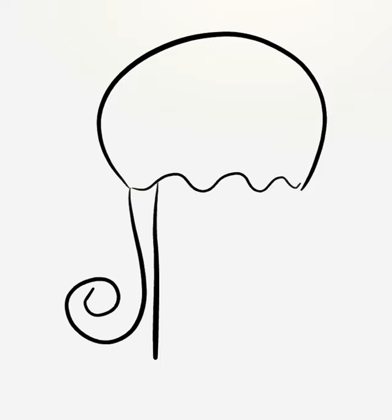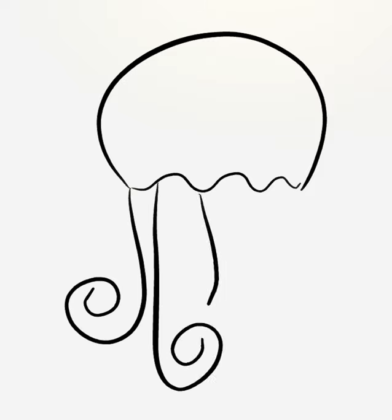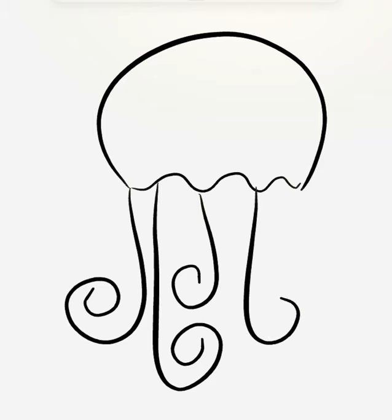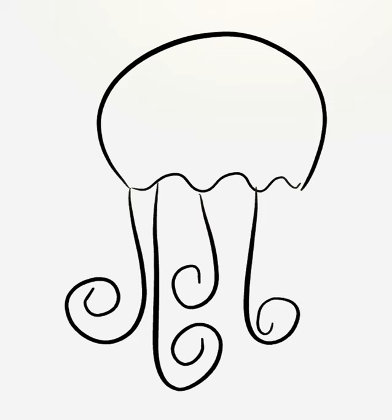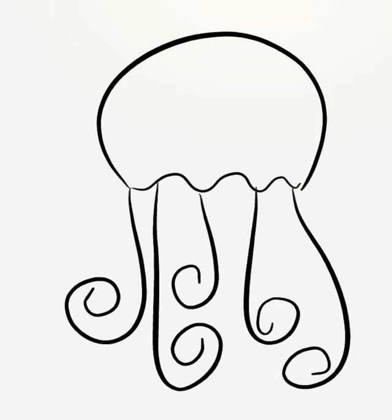Today we're going to make a lovely little sea creature called a jellyfish. We're going to use all kinds of lines and we're going to make this jellyfish smile.